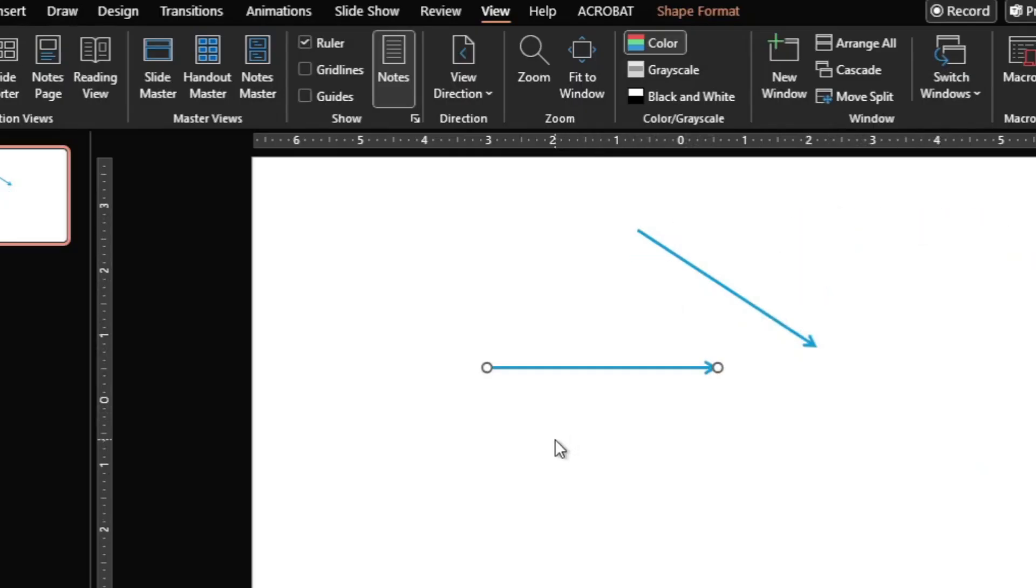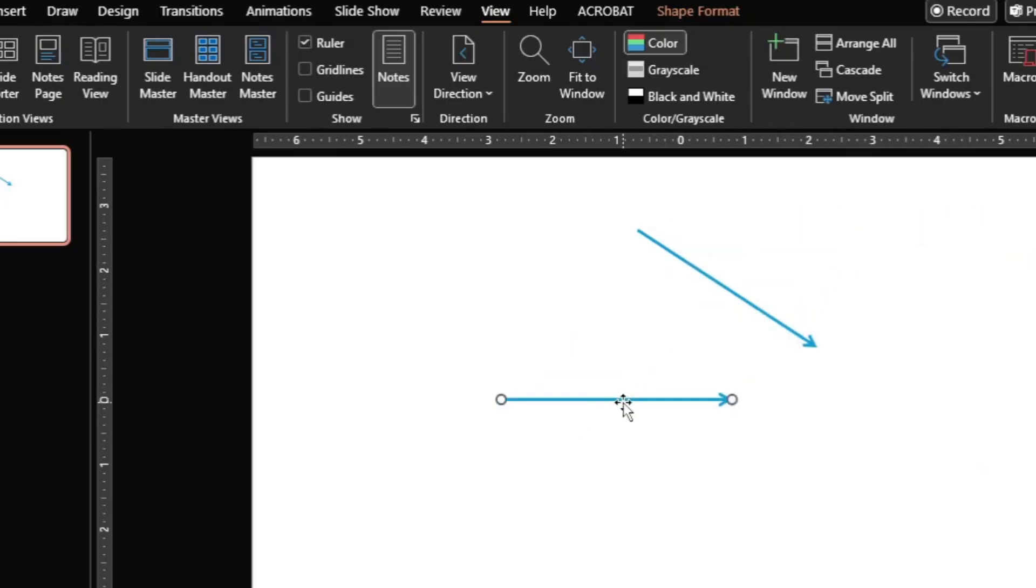So this way you can disable the snapping of objects or shapes in PowerPoint.